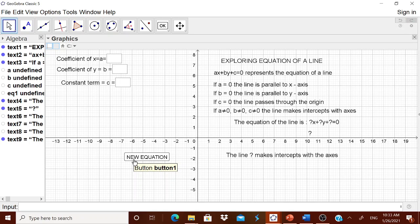Every time a child clicks 'New Equation', the values reset and they can enter a fresh equation. Remember to tell the children the form is ax plus by plus c equals 0, so they are careful about the constant c to avoid a wrong idea about the equation of the line. A child can now visualize what happens when a is 0, b is 0, or c is 0, what it means for a line to pass through the origin, what happens when c is negative or positive, and what happens when a and b are equal. They can explore many interesting ideas. Thank you — 'Let us learn to lead.'